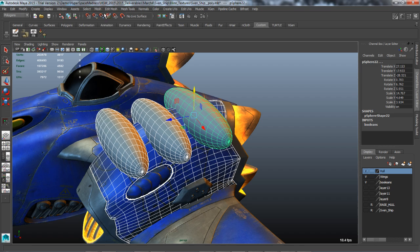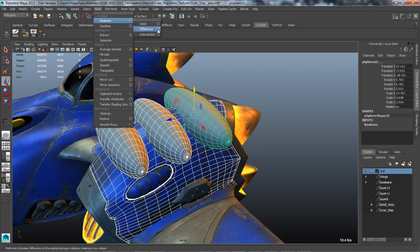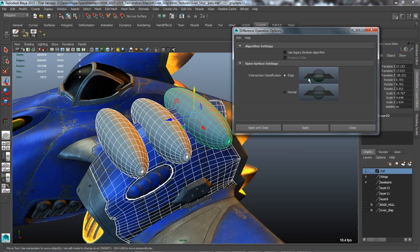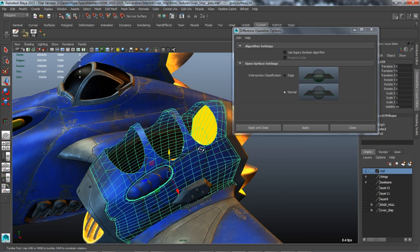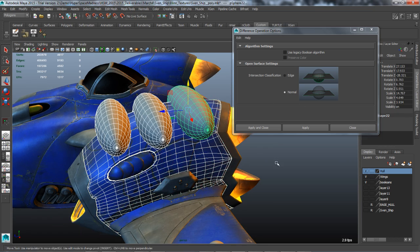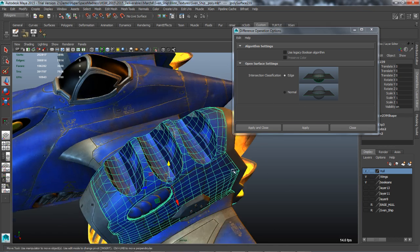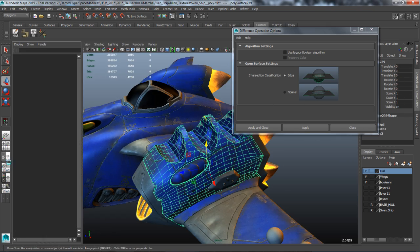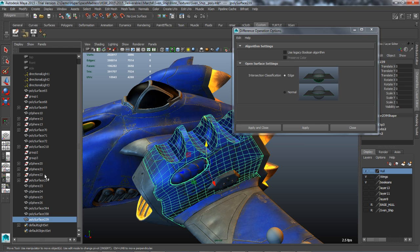Maya Booleans are now more robust, powerful, accurate, and fast. An accurate progress bar is now displayed during the operation. Intersection classification options are also available.